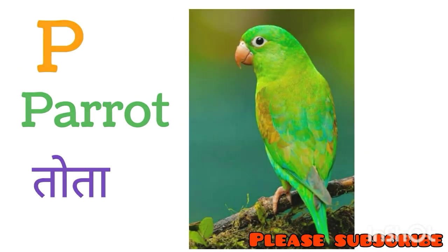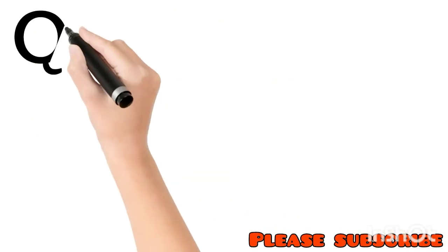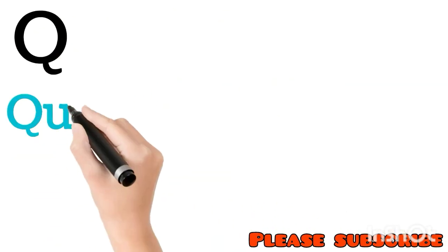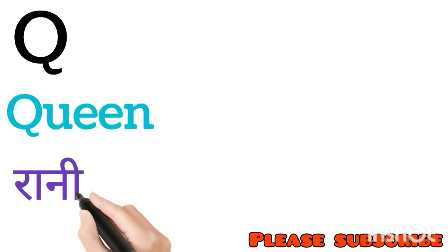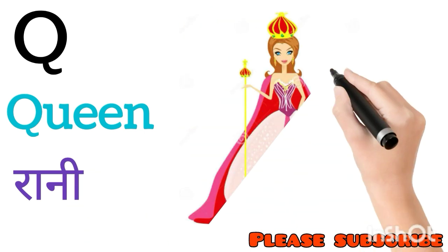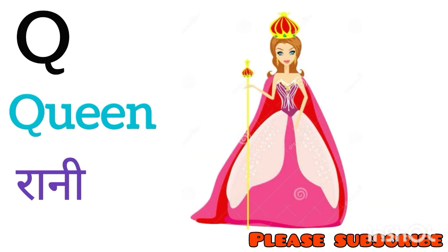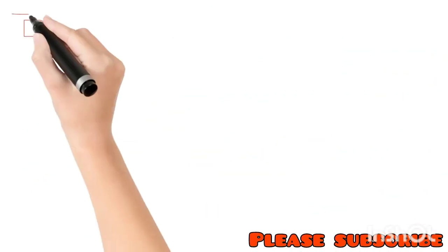Q for Queen. Queen means Rani. R for Rat. Rat means Chuha.